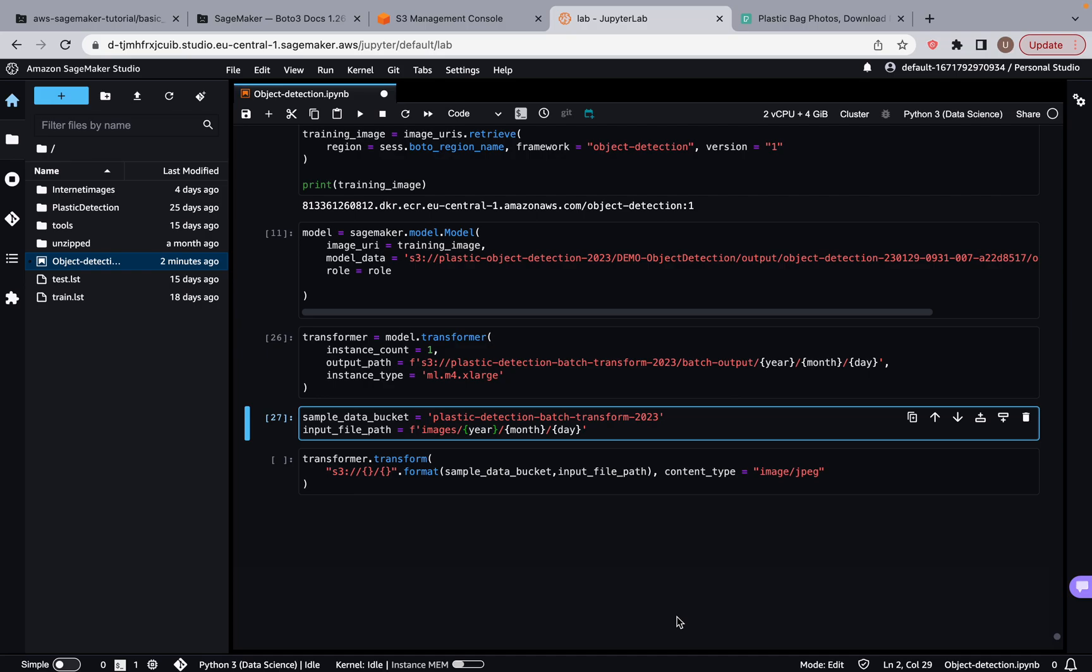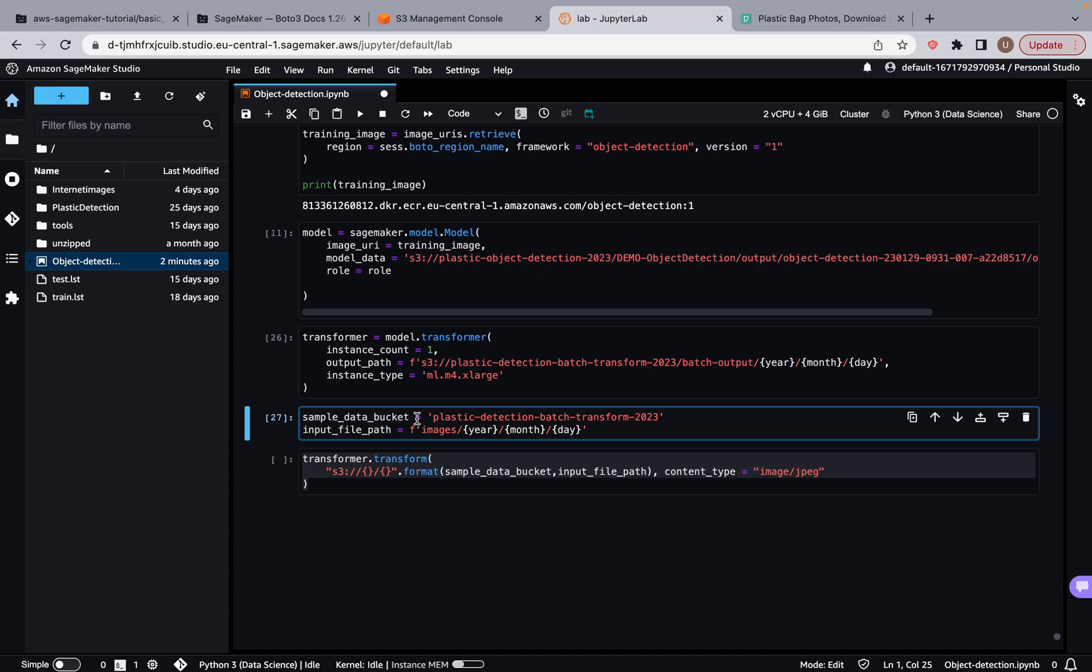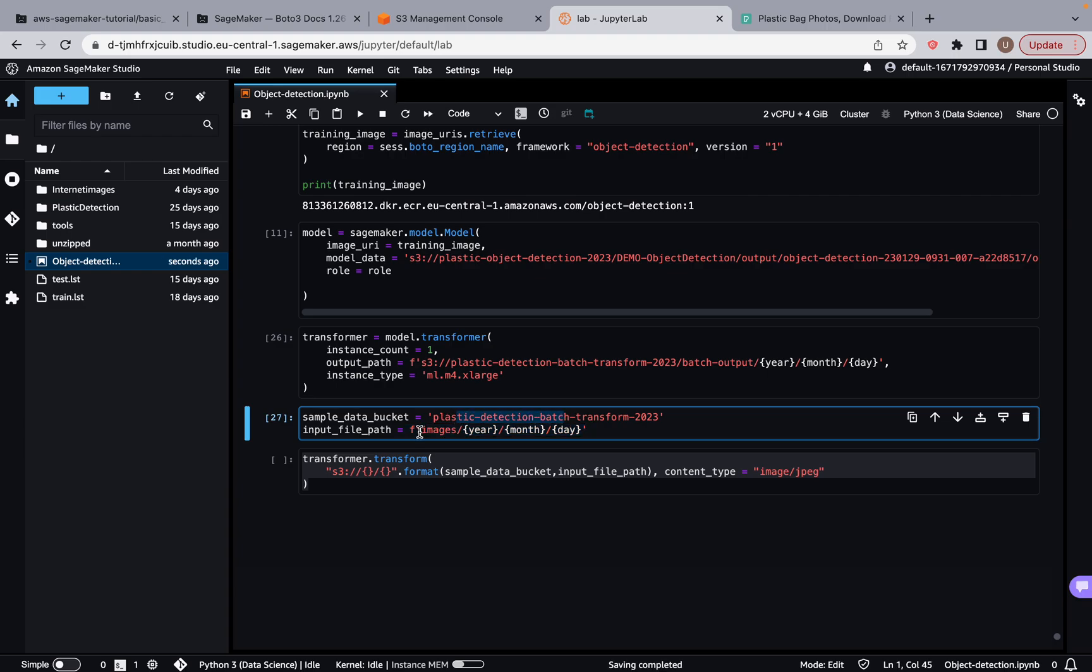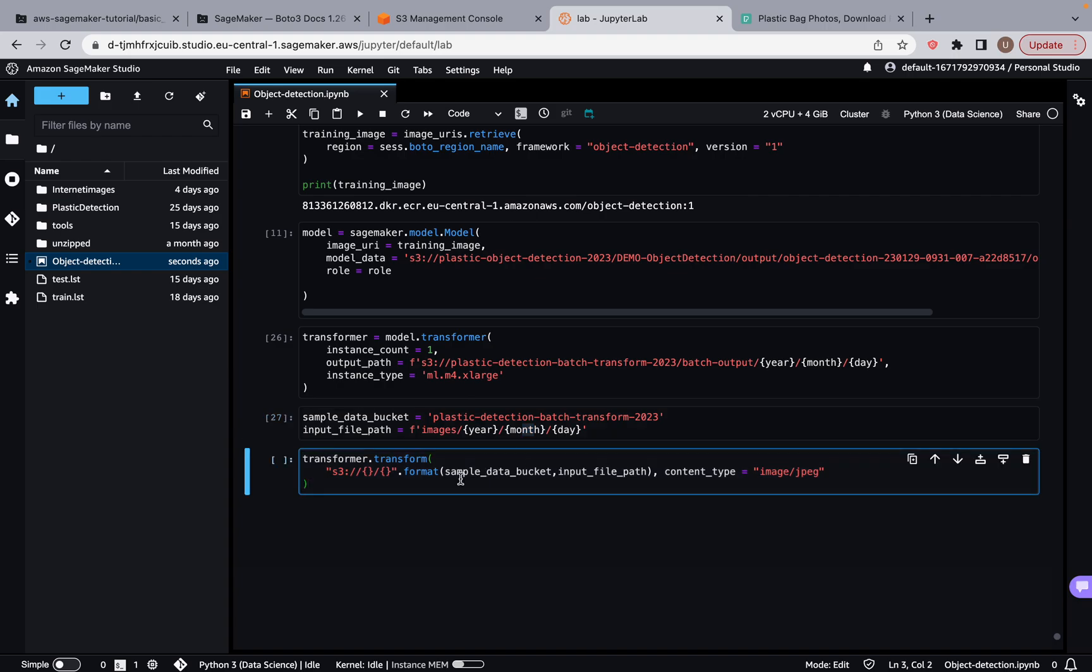Welcome back, guys. So in this video, what we're going to do is eventually kick off the batch transform job. But before we do that, we're going to have to populate our sample data bucket under the folder structure. So in this bucket, in the /images/year/month/day, we're going to have to input some images so that our batch transform job will have images to look at. Because right now, if I run this cell, it's going to error out because it's not going to find anything there.